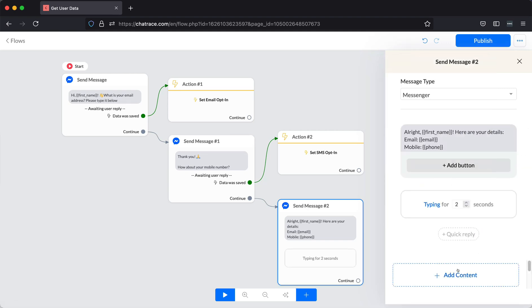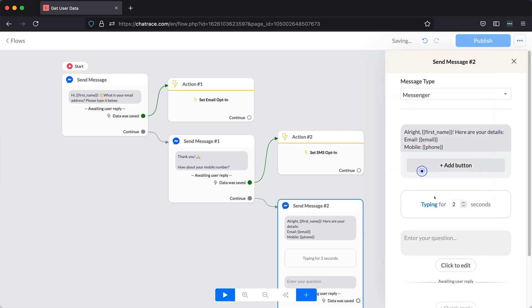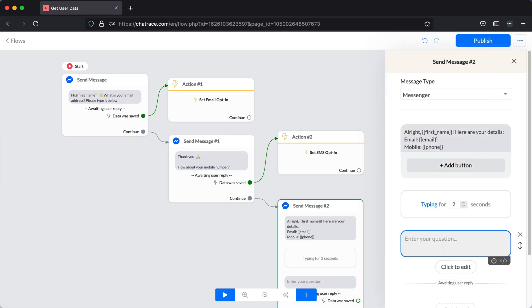All right. For our last block, let's get one last data. This time, let's ask the favorite color of the user.